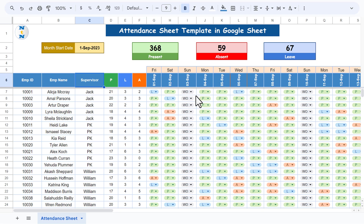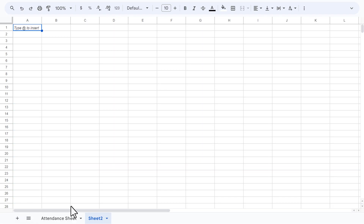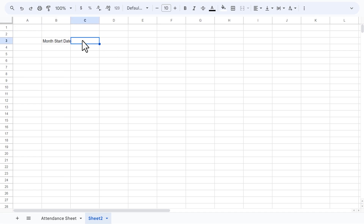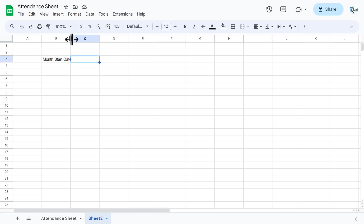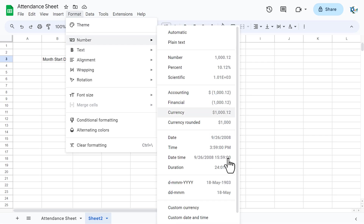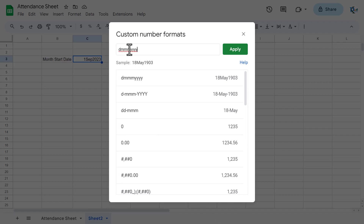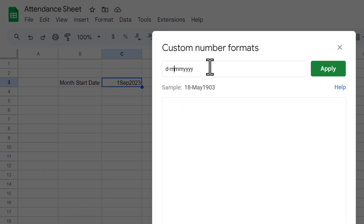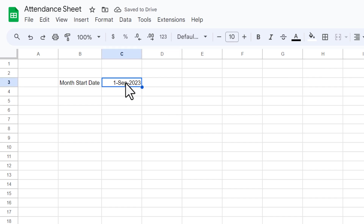Now I'll explain how to create this from scratch in Google Sheets. Add a new worksheet and start the template. Put 'Month Start Date' and enter the date — for now, 1st September 2023. Format the cell: go to Format > Number > Custom number format and enter the format with dashes and month. Apply that and you'll get a calendar picker when you double-click.